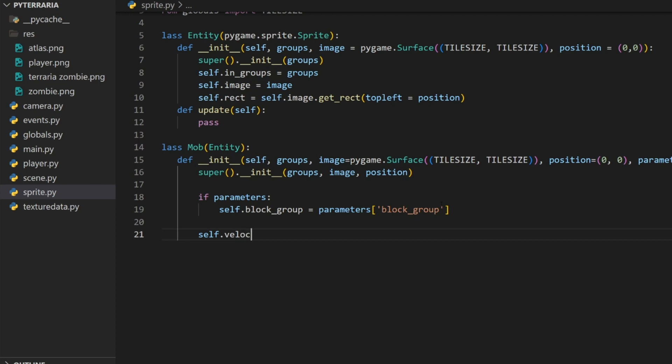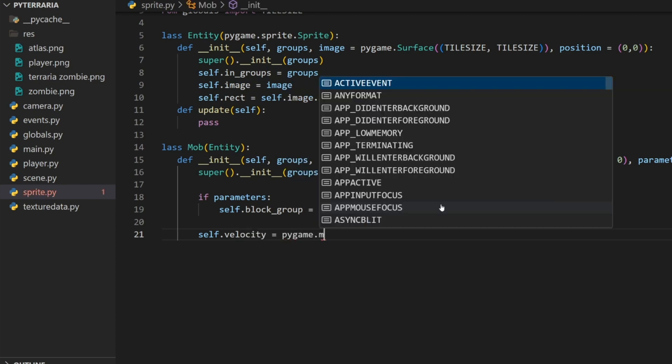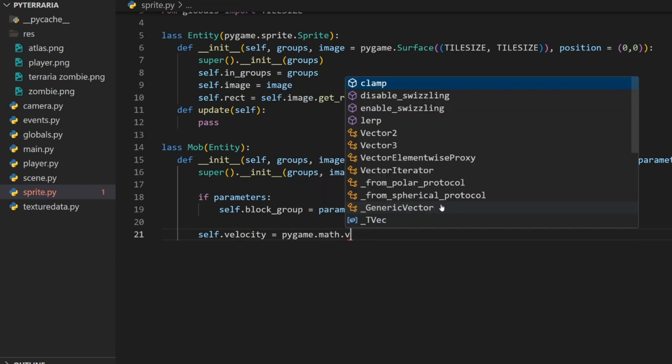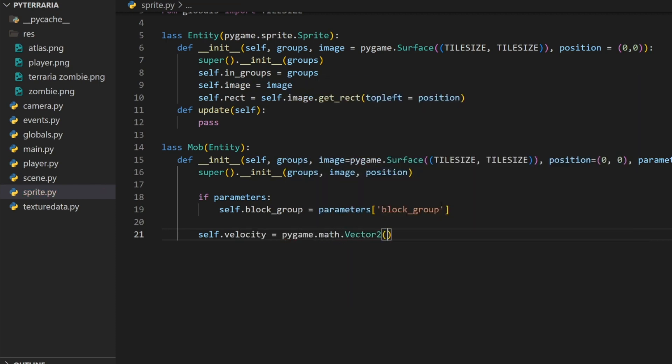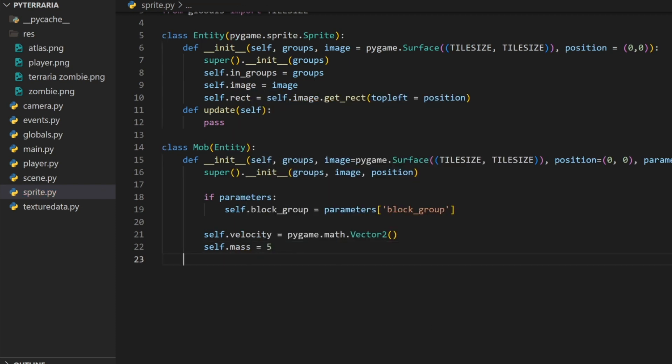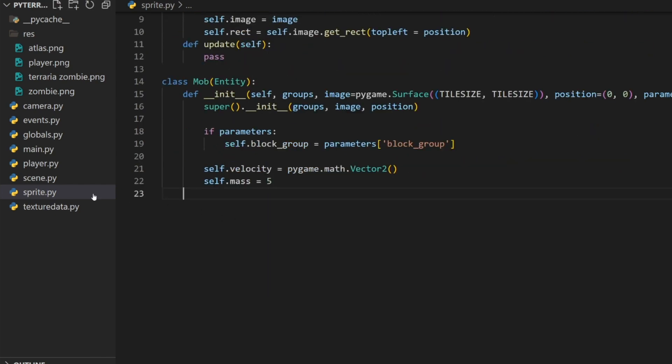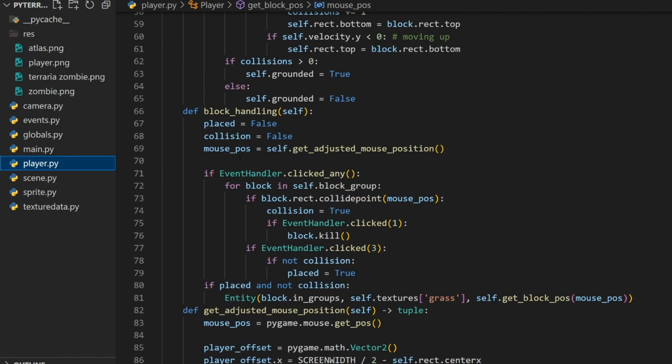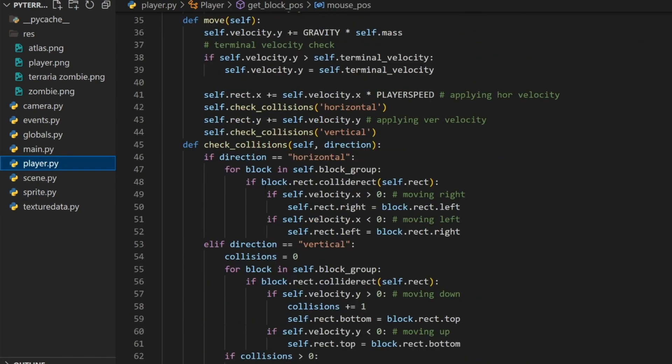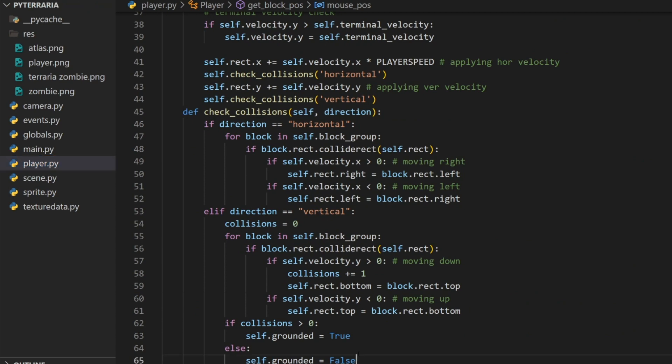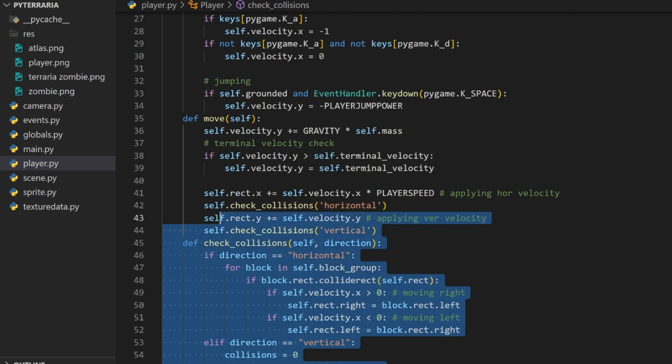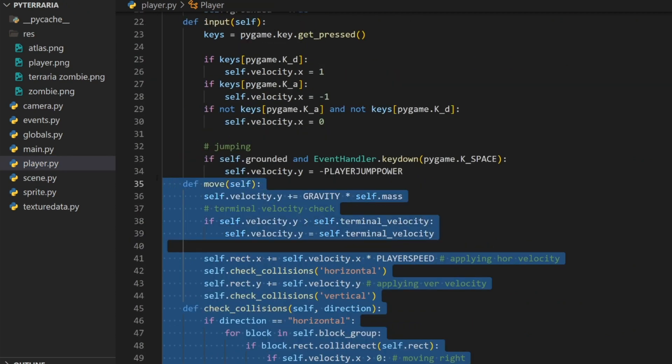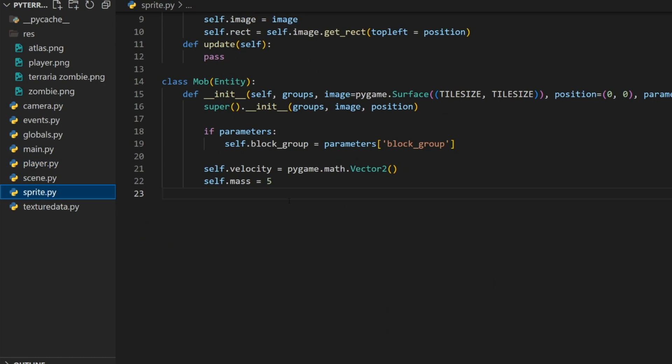Same way with our player, we're going to create a velocity and mass and a terminal velocity. Self dot velocity equals pygame dot math dot vector two. We're going to create a mass, for now just the same as the player. Self dot mass equals five. This is going to be a lot of the exact same stuff as a player. So I'm just going to rip it from the player. I'm going to take the check collisions and the move methods and copy them.